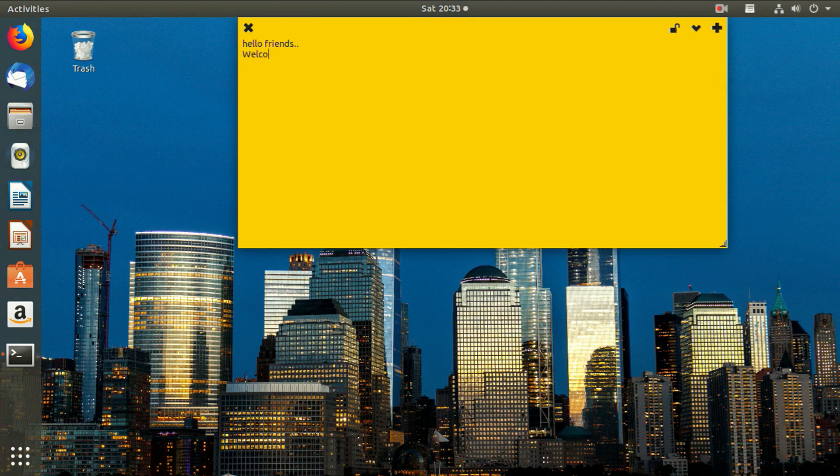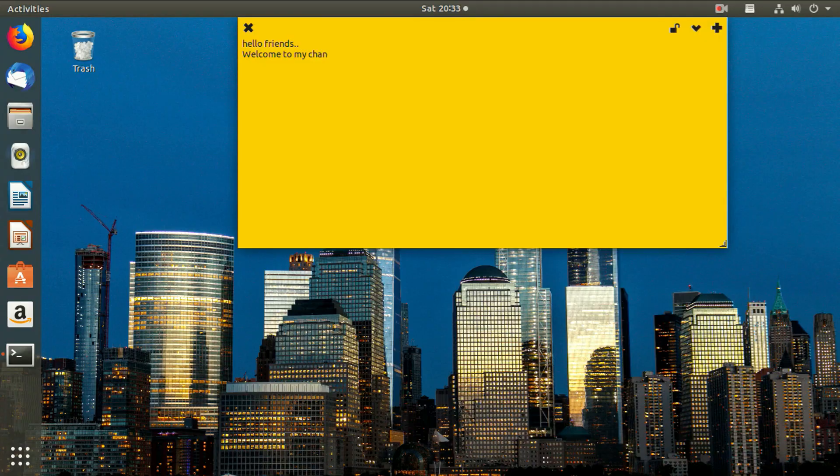Hello friends! In this video we will see how to add sticky notes indicator in Ubuntu.